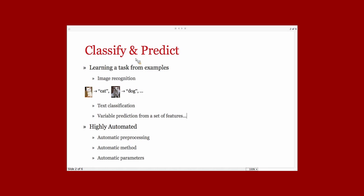And so, what we did with Classify and Predict is to automatize all this process to have an automatic preprocessing, automatic choice of the methods, and automatic parameter selection, so in order for even a non-expert to do some machine learning.